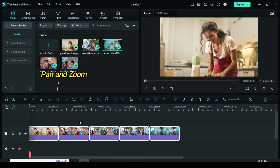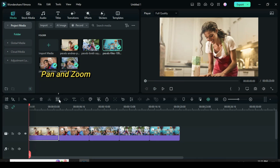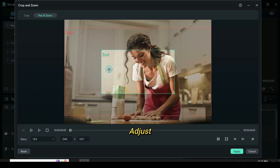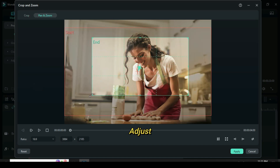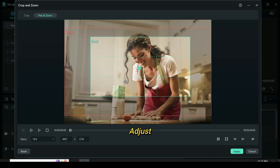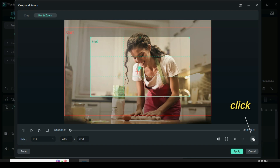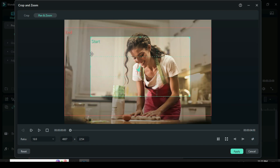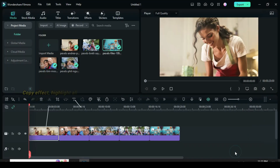Now click the first picture to apply pan and zoom. Change the aspect ratio to 16 to 9. Go to pan and zoom then adjust the inner grid as shown, afterward click the icon to change the direction of the zoom from the inner grid to outer grid.